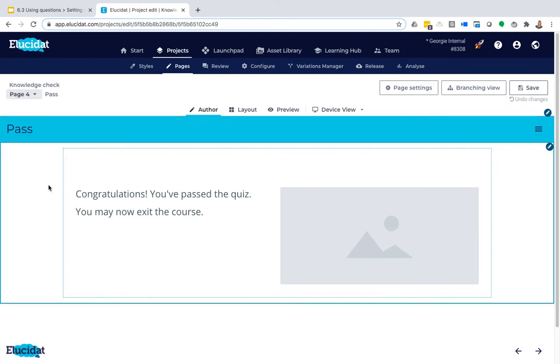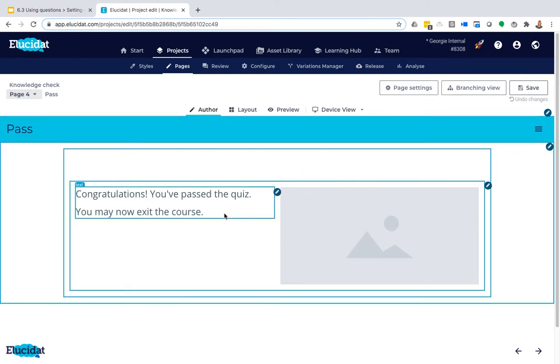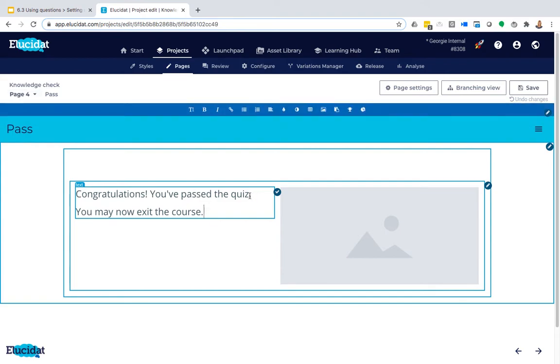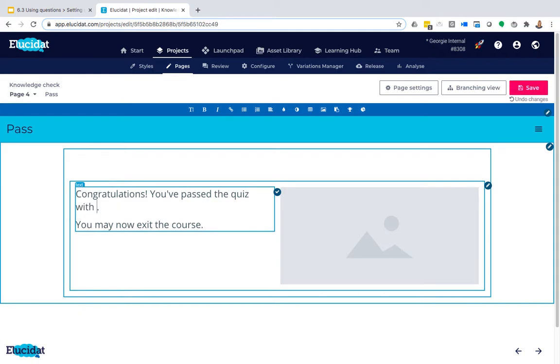The other thing that you might want to do on your pages is actually display the specific percentage score to the learner, and that's something that you can do using a piece of dynamic text so that it automatically alters for each learner. So you can actually add these snippets into text boxes as part of your sentence. So I might want to say here, for example, 'Congratulations, you've passed the quiz with' and then I want to tell them their percentage.